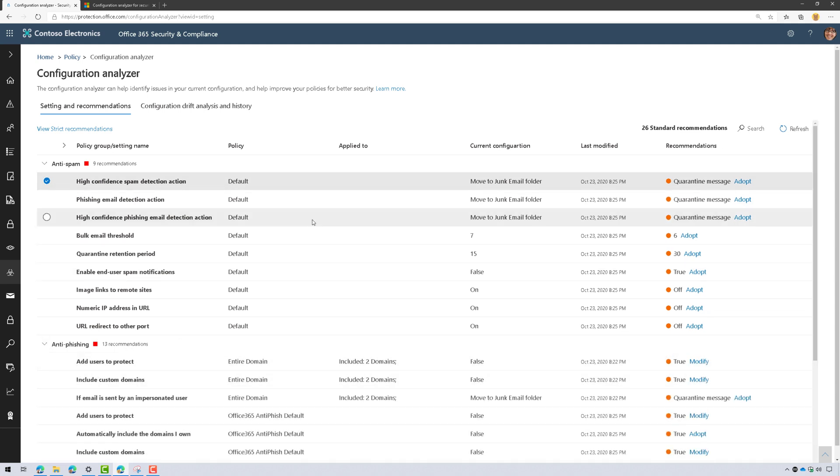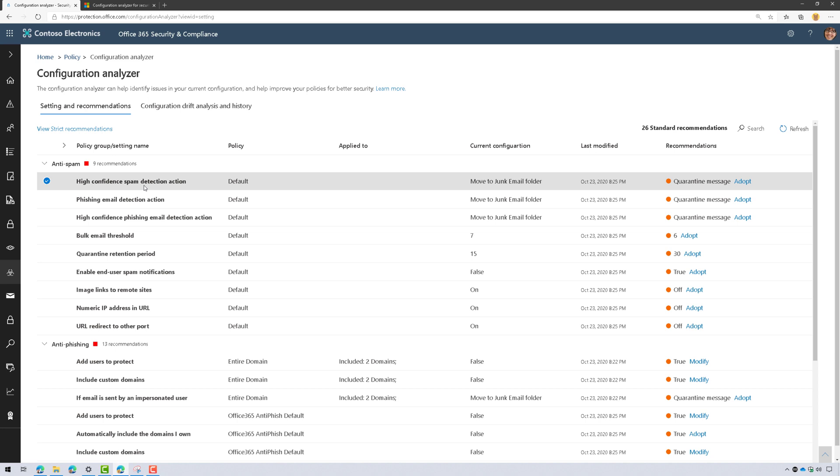As I go through each one of these, over in the far right I can see the current configuration and any recommendations. For this first one, I currently have it set to move to junk email folder. However, Microsoft's recommendation is to quarantine the message, so the user never has the chance to launch the message from their junk email folder. Makes sense.